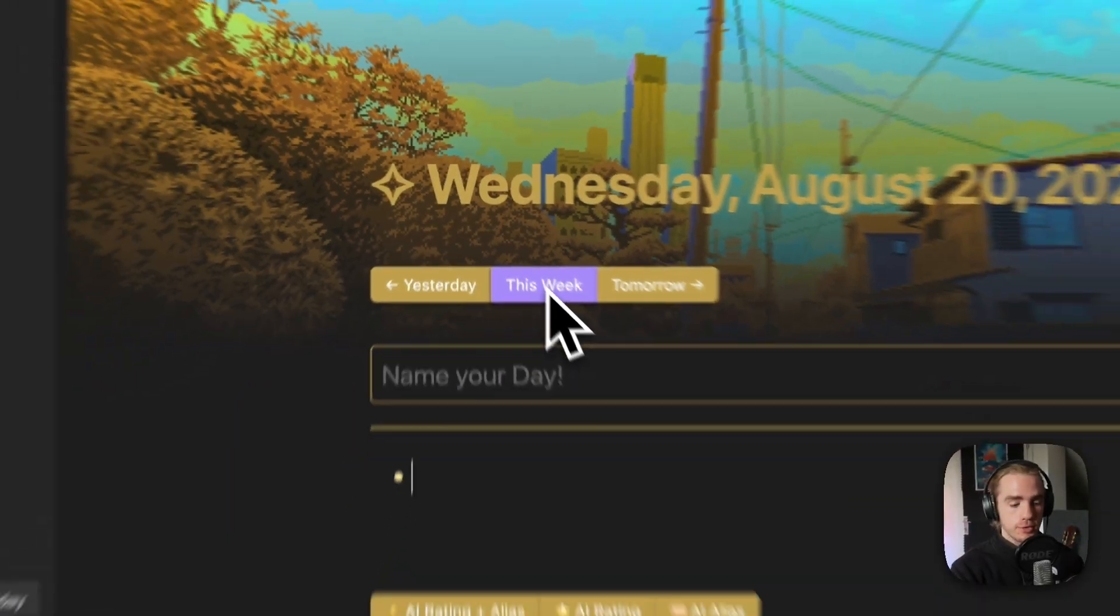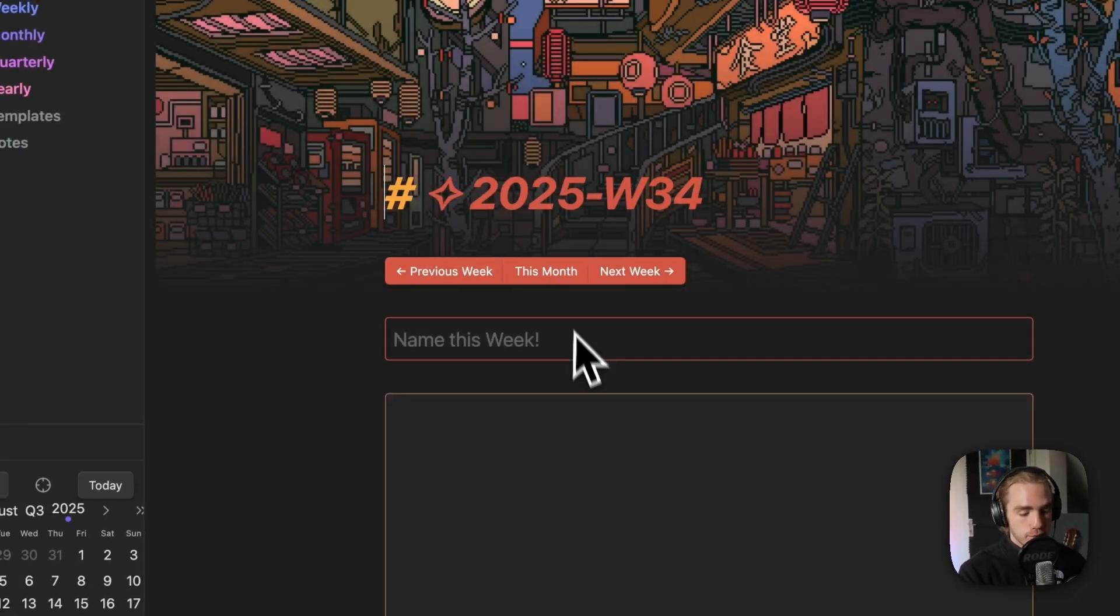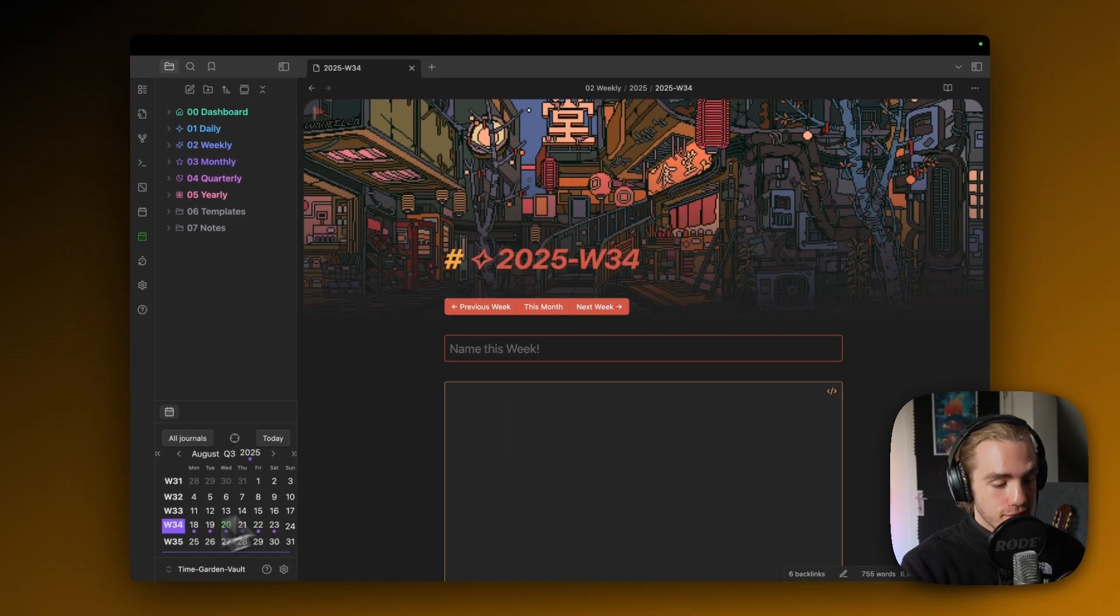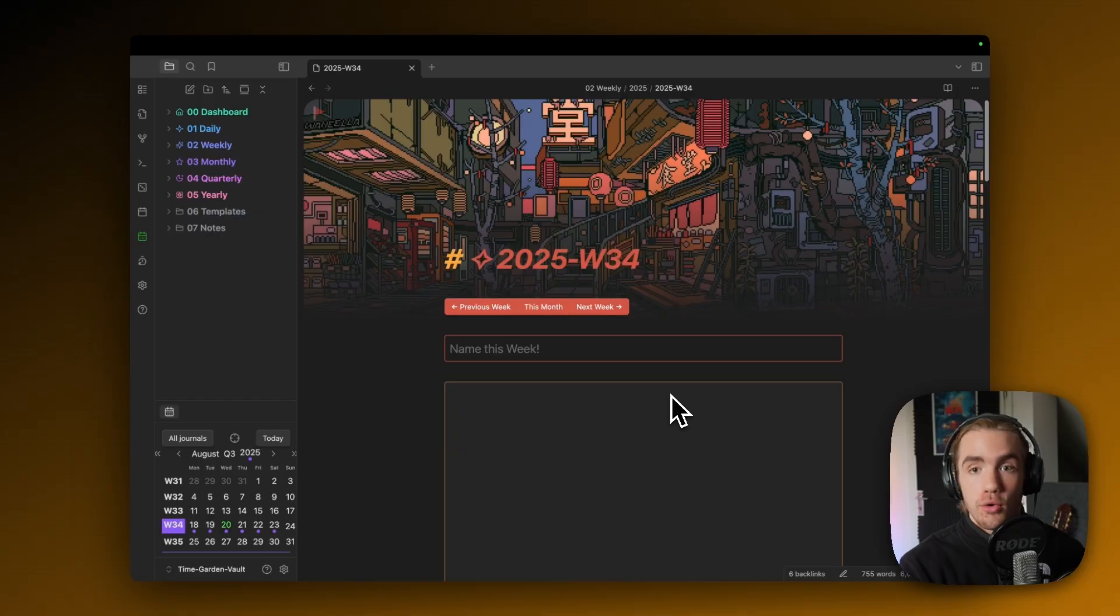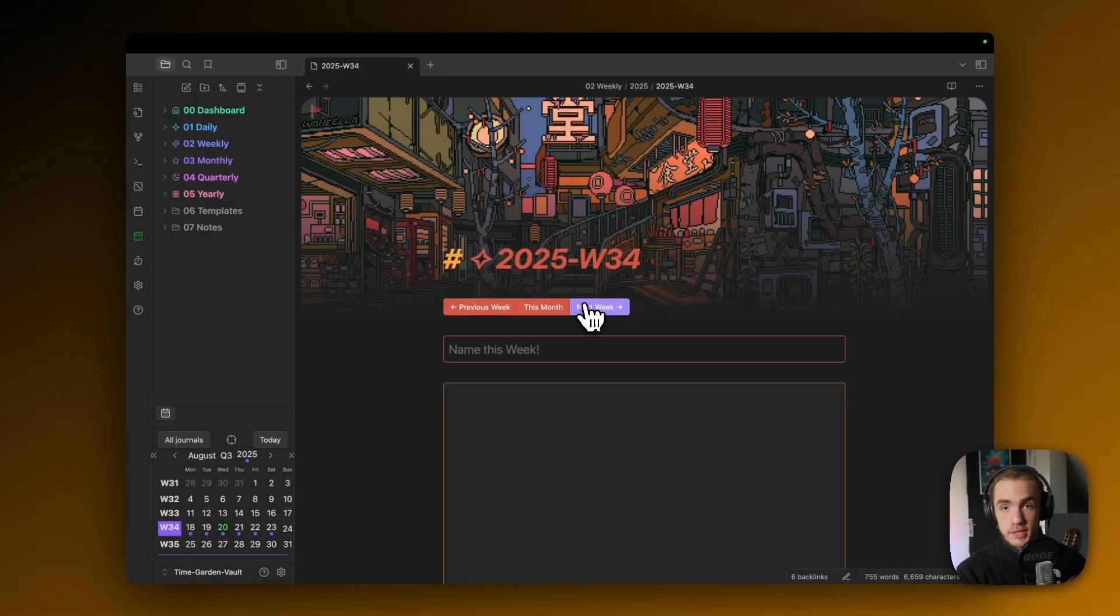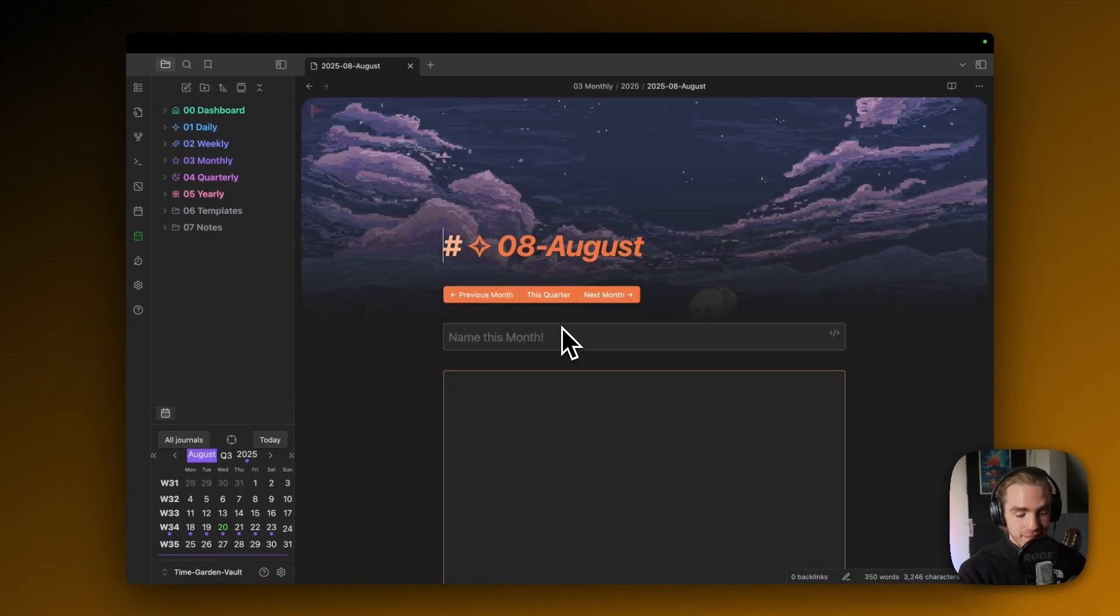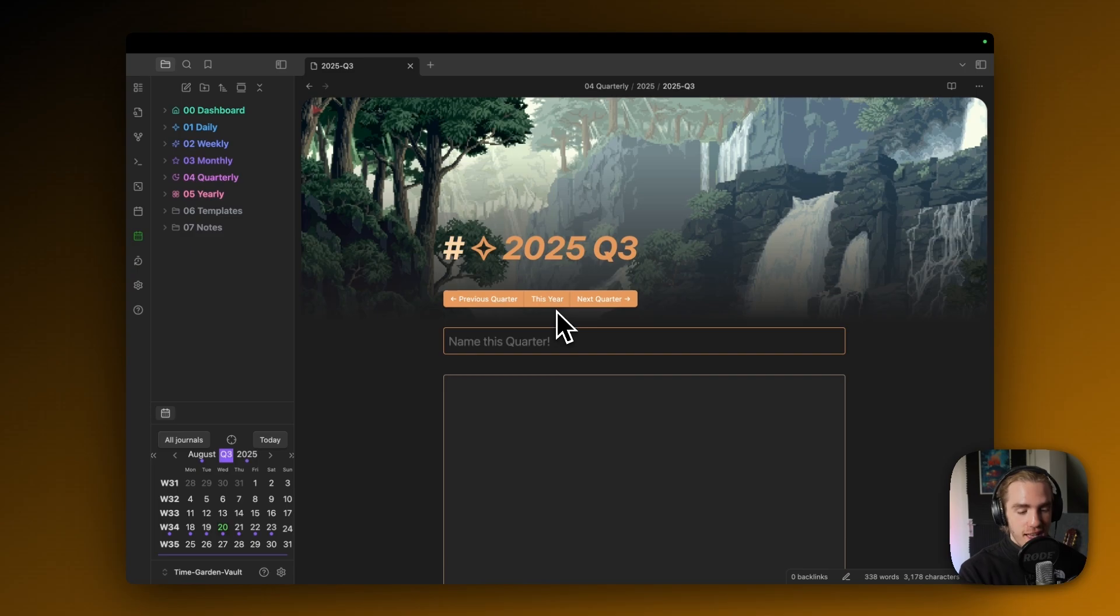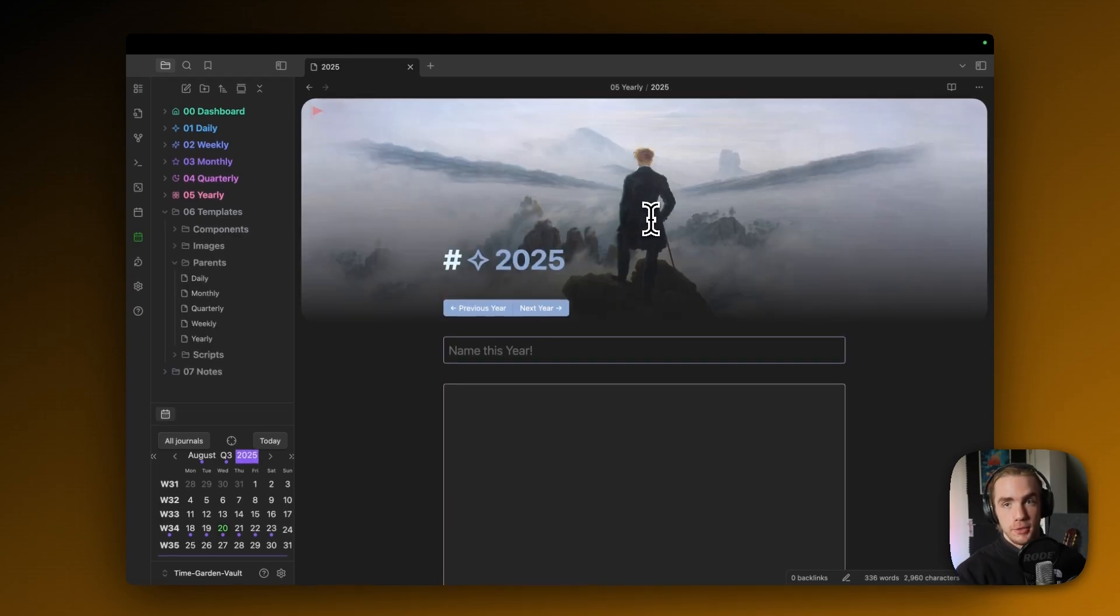A note for each day, but also weekly notes. That means a note for all of the seven days, giving you a good overview of them. So there are weekly notes, but there are also monthly, quarterly, and also a yearly note.